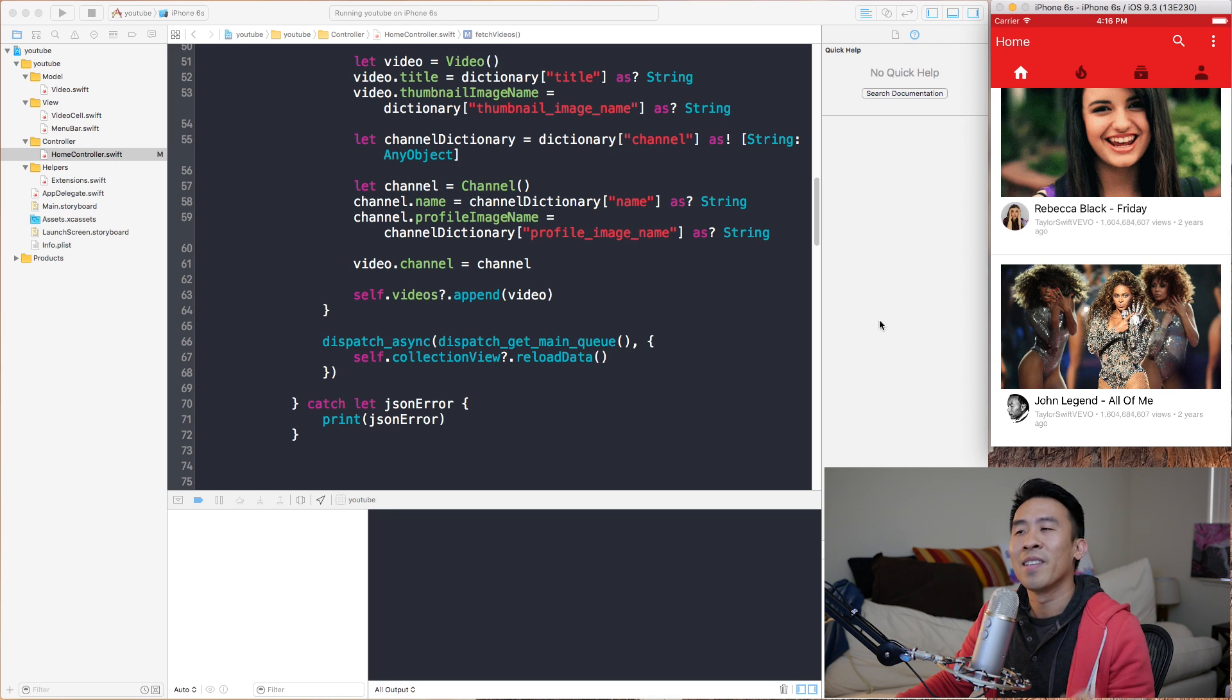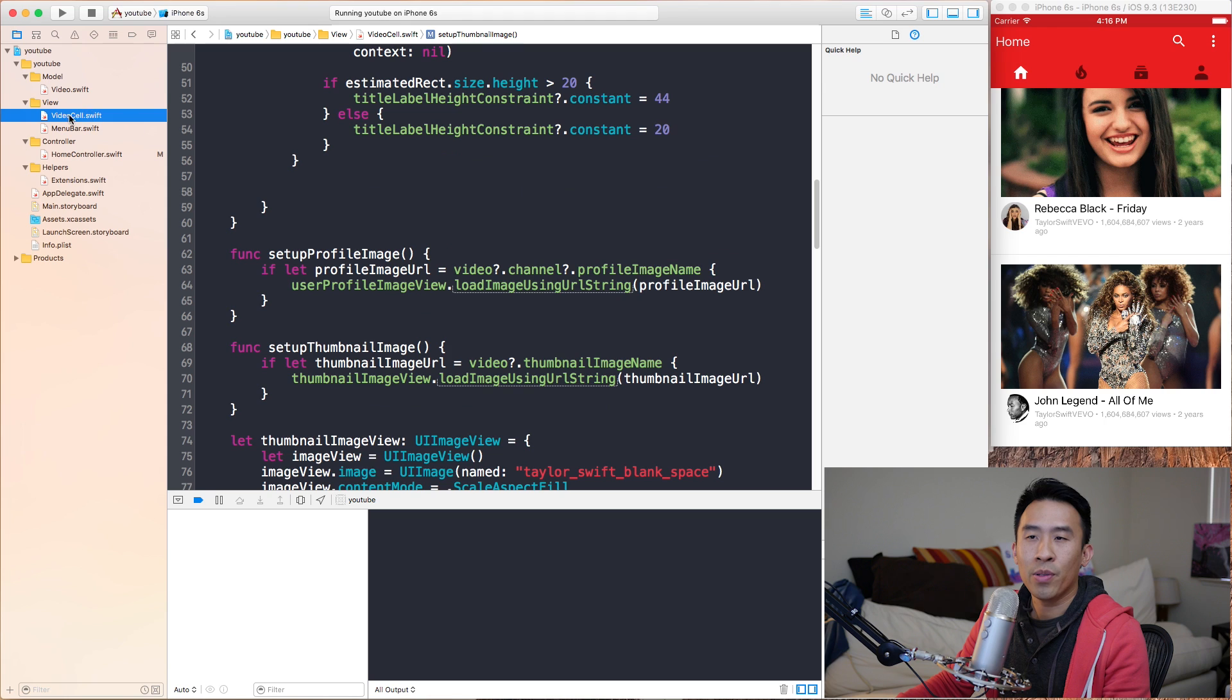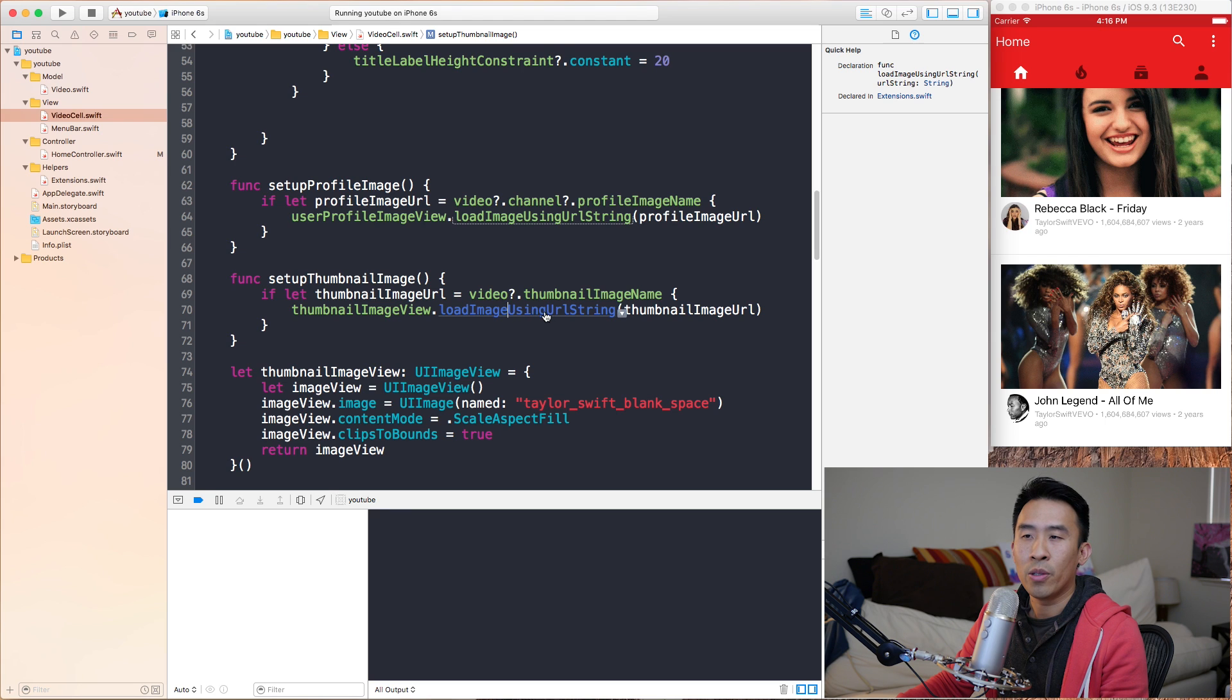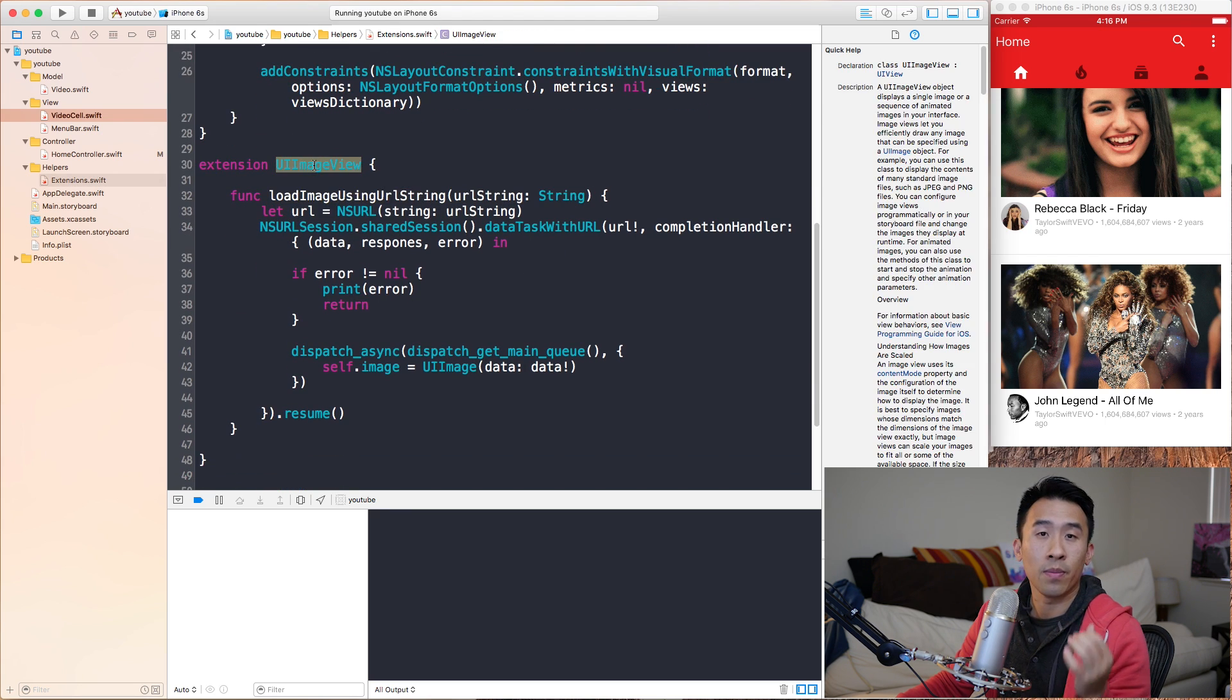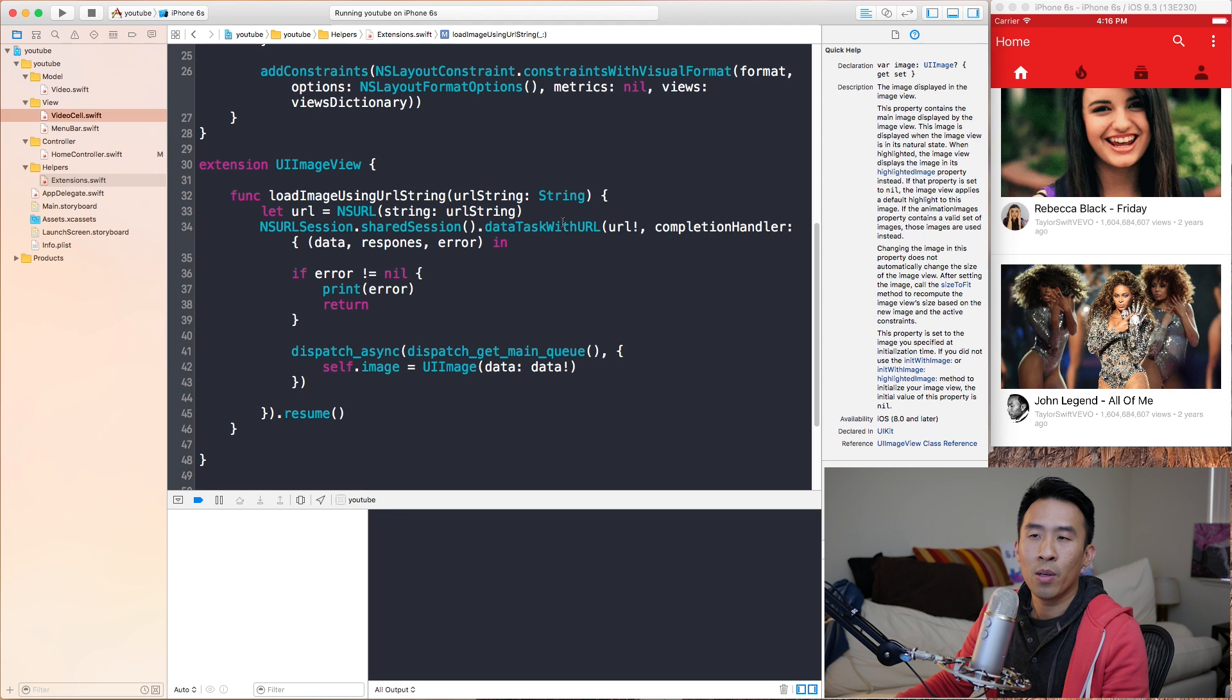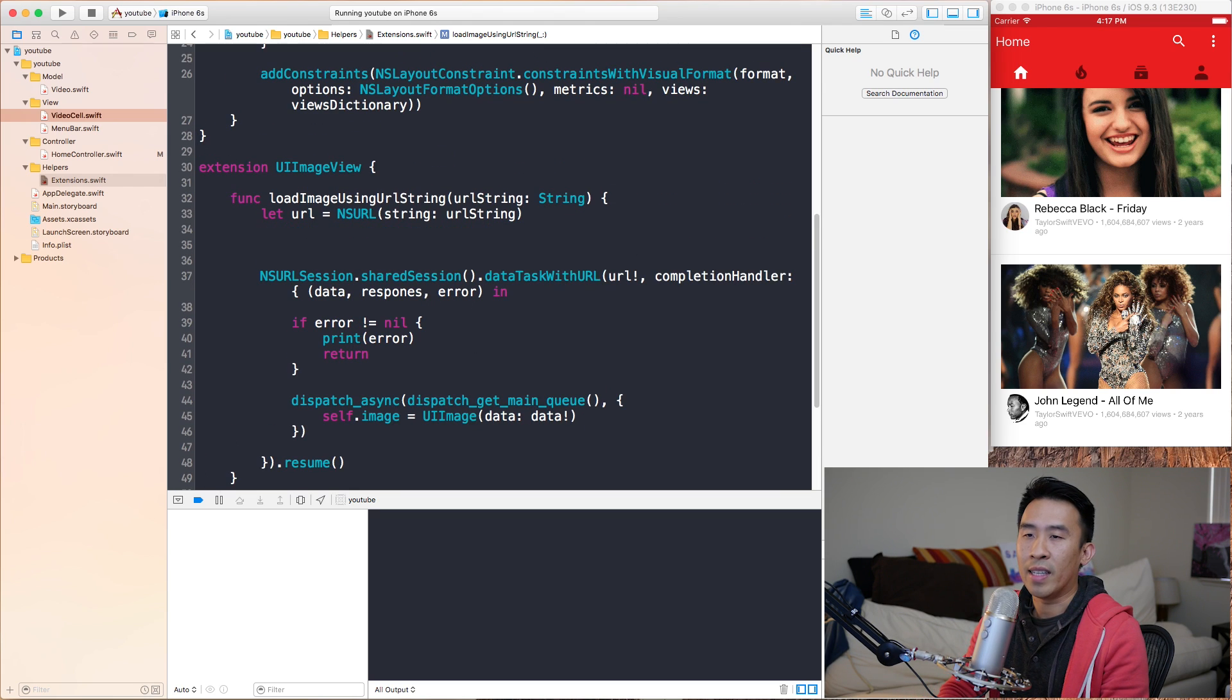If I scroll really fast, this image takes a really long time to load and then the cell thinks okay, let me finish by putting this image view in that cell, but doesn't know that it's not correct. That is the problem. Let's see what the fix to this problem is. The issue occurs inside of video cell, inside of this setup thumbnail image function.